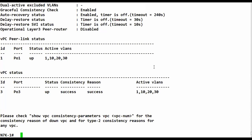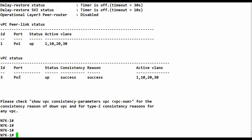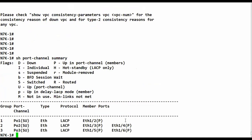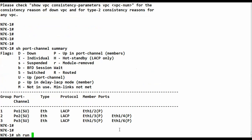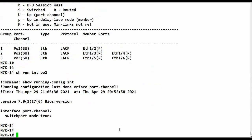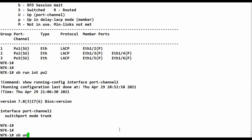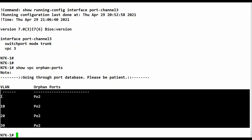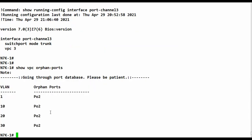On N7K1, running 'show vpc' shows we have only one VPC — port-channel 3 — as seen in the diagram. Running 'show port-channel summary' shows port-channel 2 has two ports, Ethernet 1/3 and Ethernet 1/4, but no VPC assigned — it's just a normal port-channel. The one VPC goes to N5K2 via port-channel 3. We can also verify with 'show vpc orphan ports', which confirms that port-channel 2 is an orphan port on N7K1.